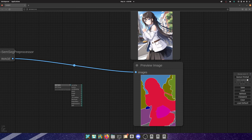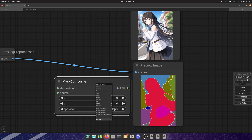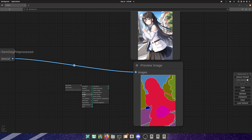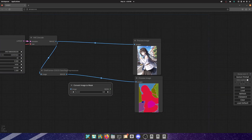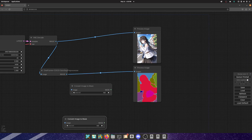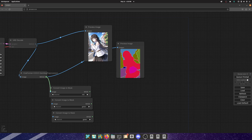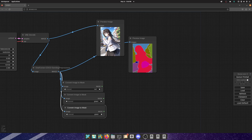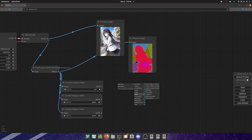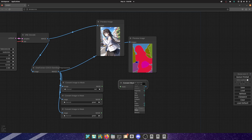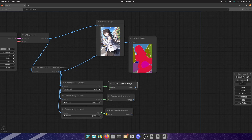Everything in computers is math — these colors aren't actually colors, they're numerical values. The computer only understands numerical values, everything is ones and zeros. Masks are black and white, so it has to convert based on color channels. We're going to get all of the color channels: the red, the green, and the blue. We plug the COCO SemSeg output into the 'Convert Image to Mask' node and it'll separate it into all the color channels. Then we convert those masks back to an image so we can actually see what's going on.